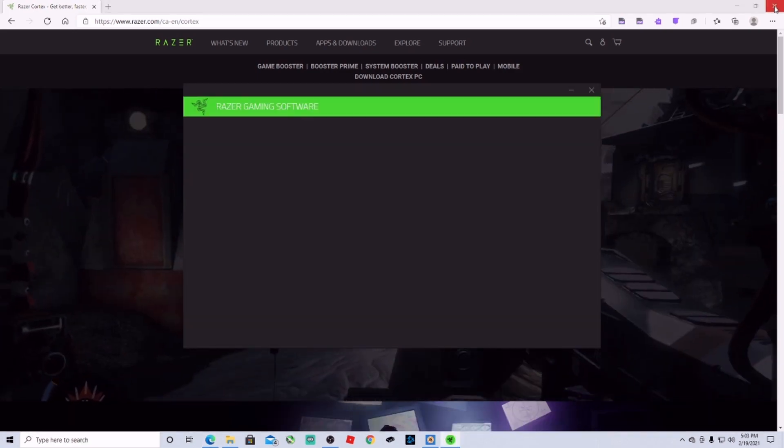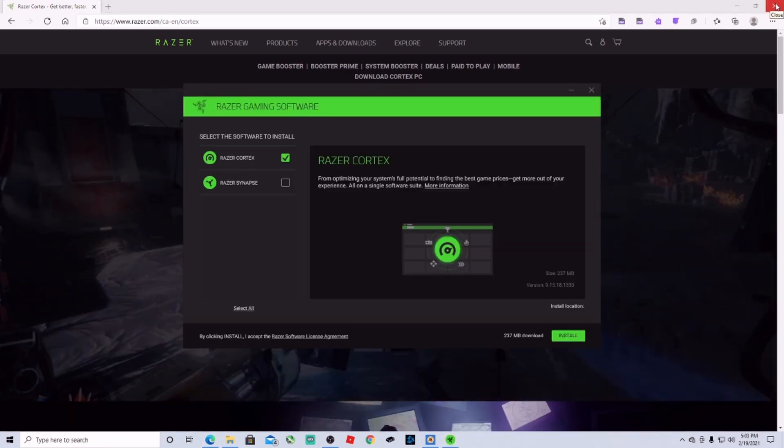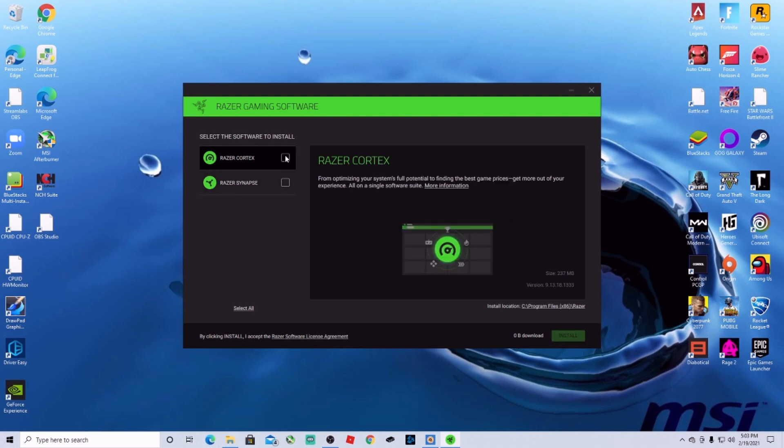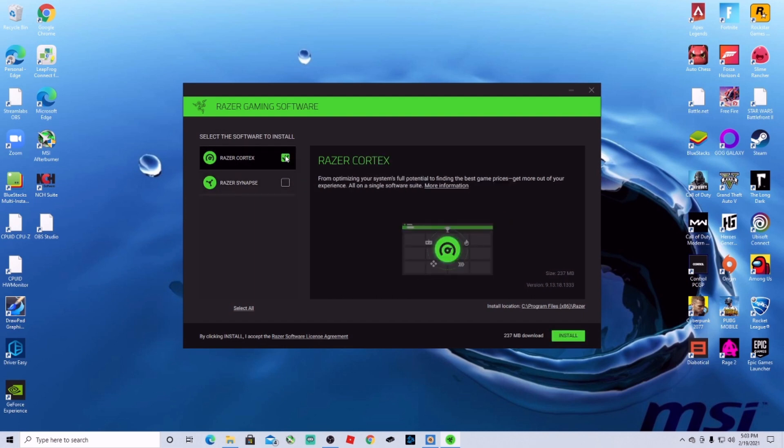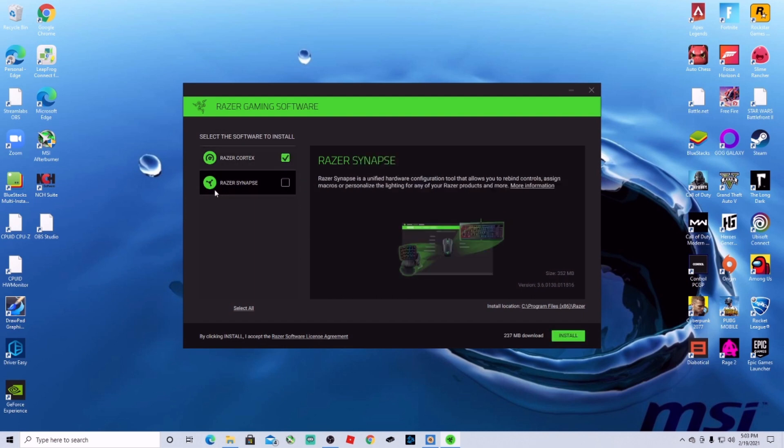You're going to install the application. This is the one that we want to make sure we check. This one is going to be for any device that you have connected on your computer as long as it's a Razer brand. You can manage it using this.